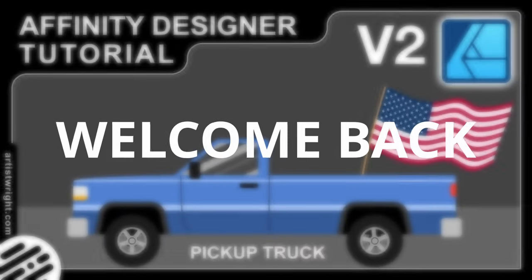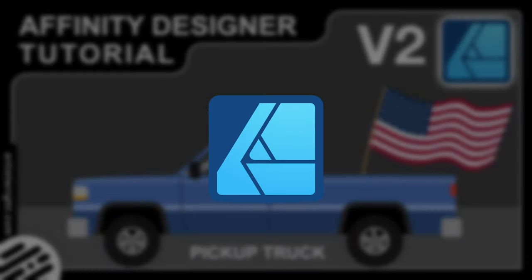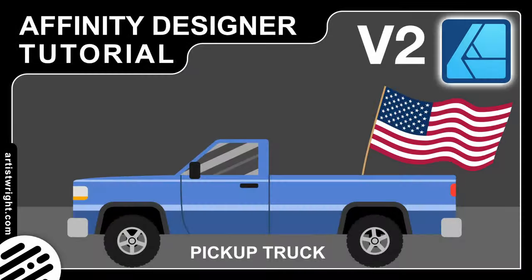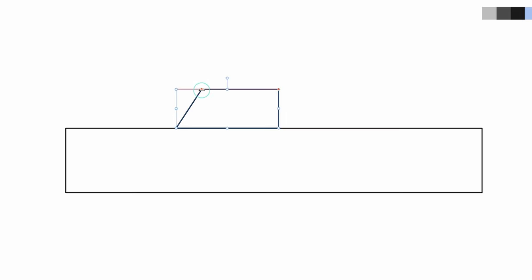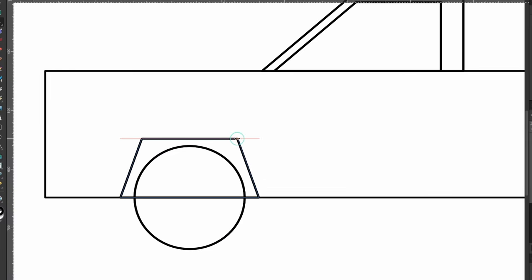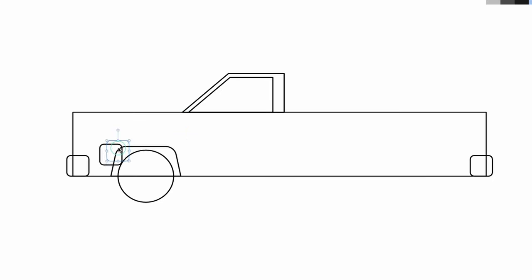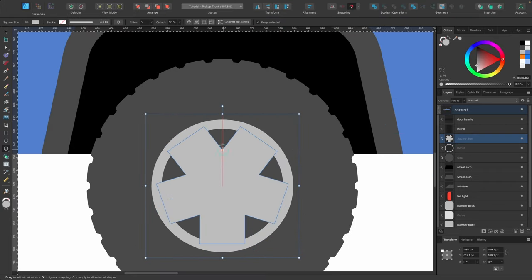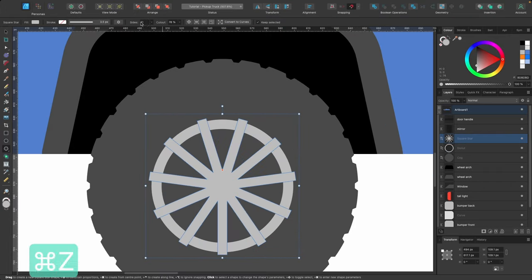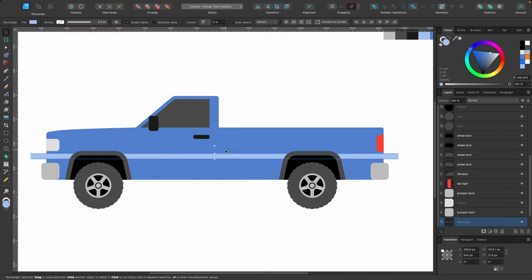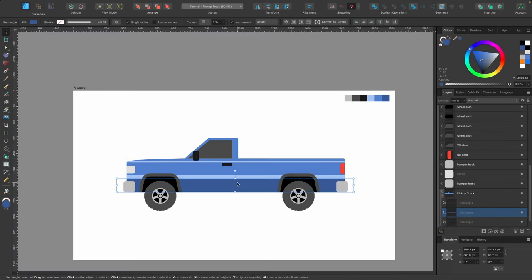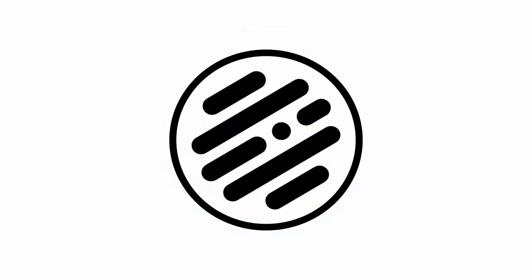Hello designers and welcome back to another Affinity Designer tutorial. Today I'll show you how to create a pickup truck, starting from scratch using basic shapes until eventually we have a finished pickup truck. There are lots of tips and tricks along the way, so without further ado, let's get straight into it.